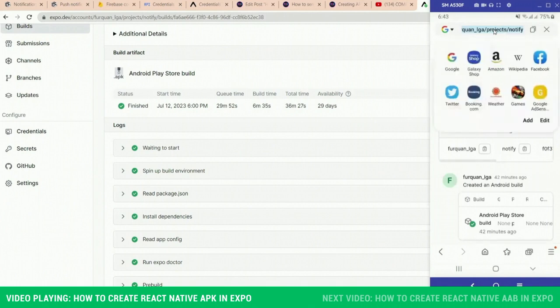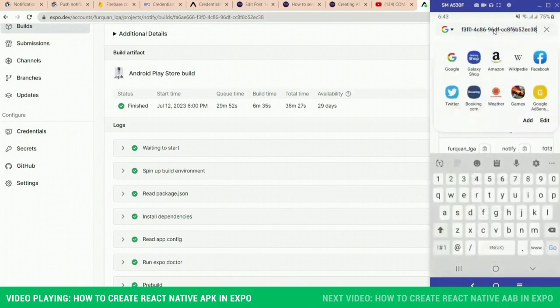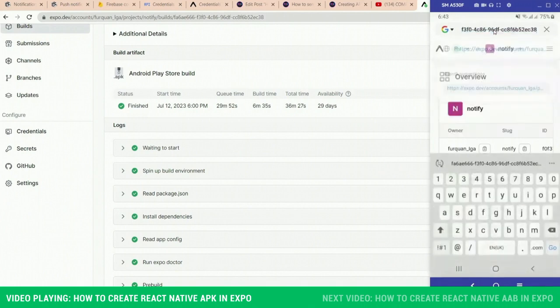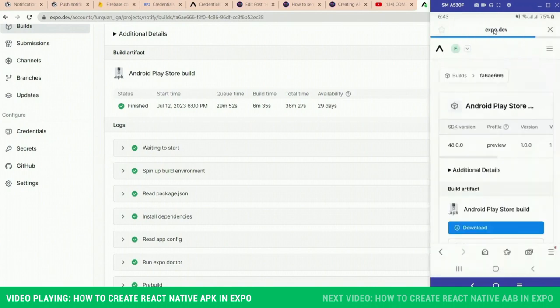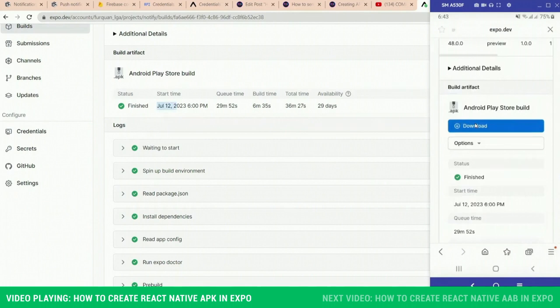So let's open the same link on the mobile and download the APK. Do remember that this is an actual device that I'm using.